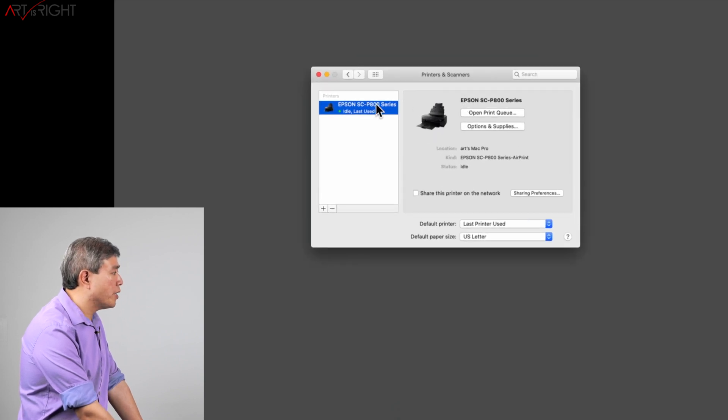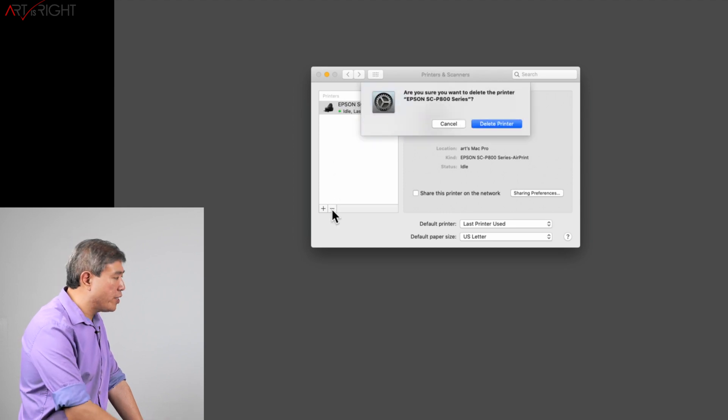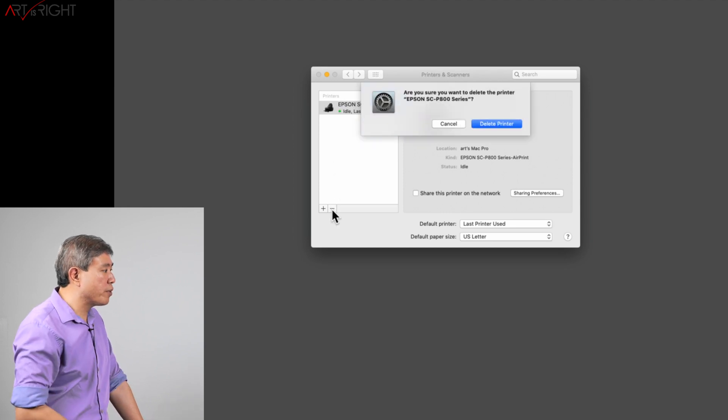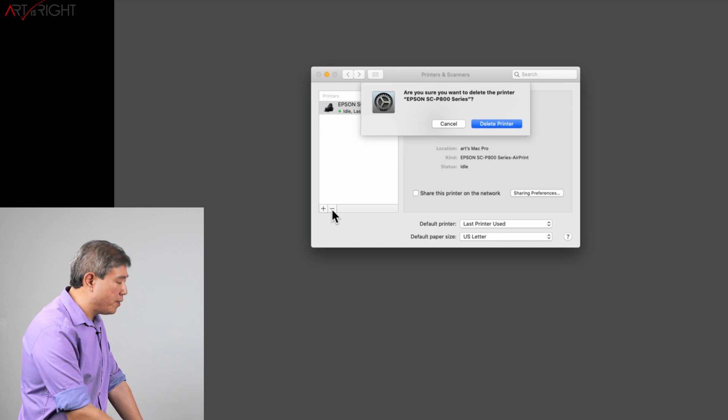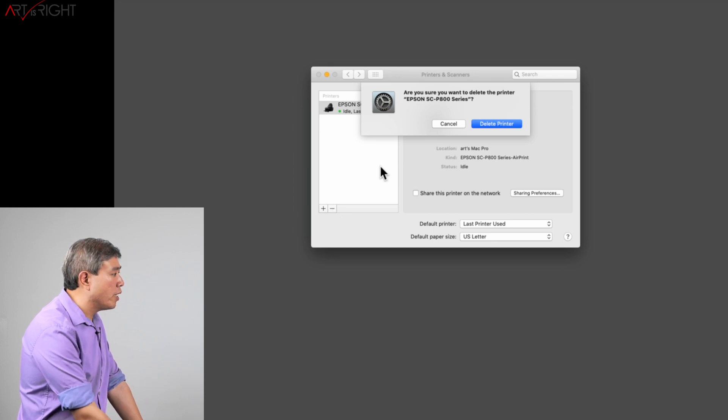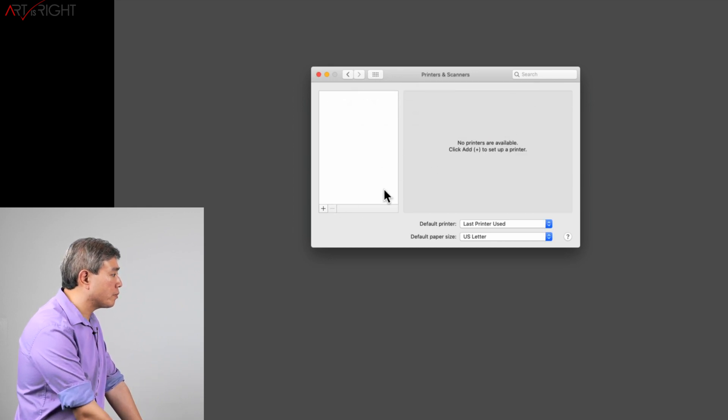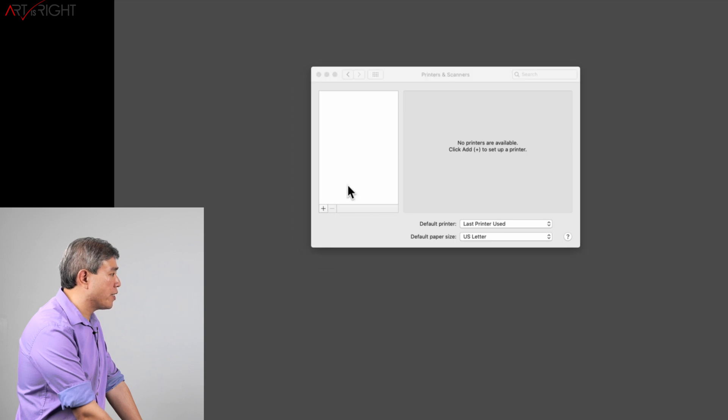So what I'm going to do here is click and highlight the printer and then click on the minus sign. What we have to do is remove this printer entirely from the system. We'll agree to delete the printer and then we'll click on the plus sign.